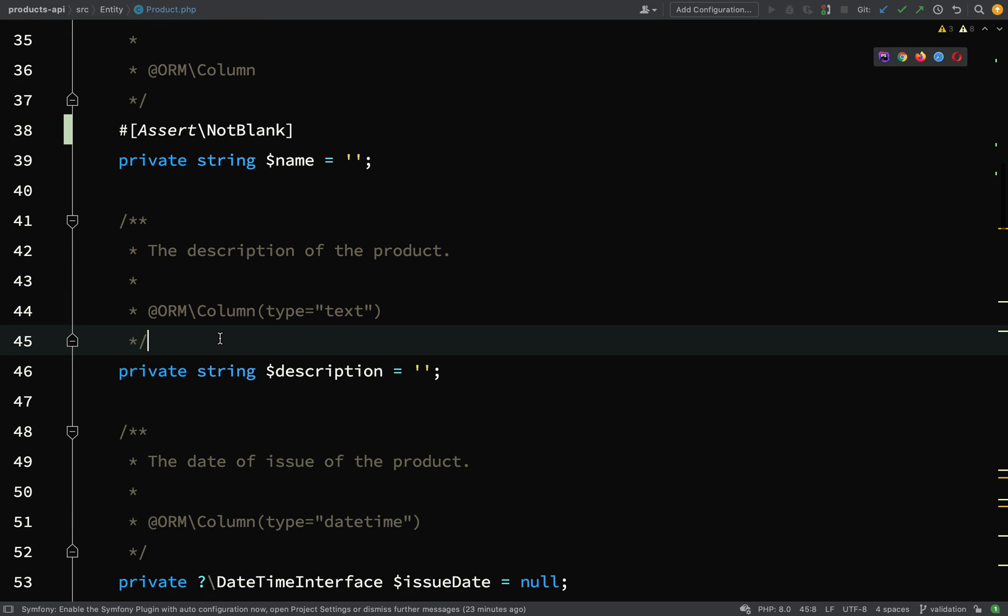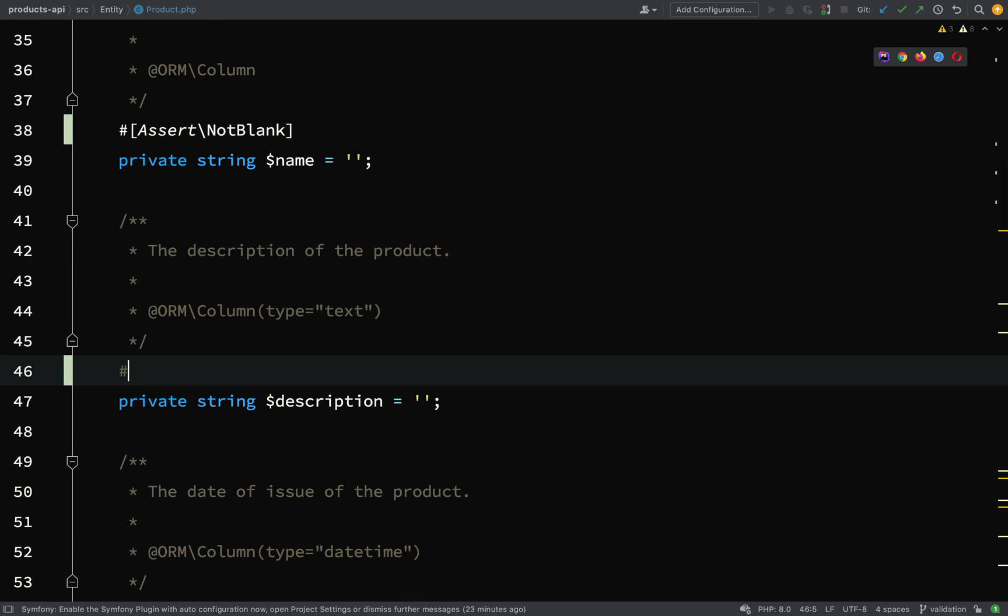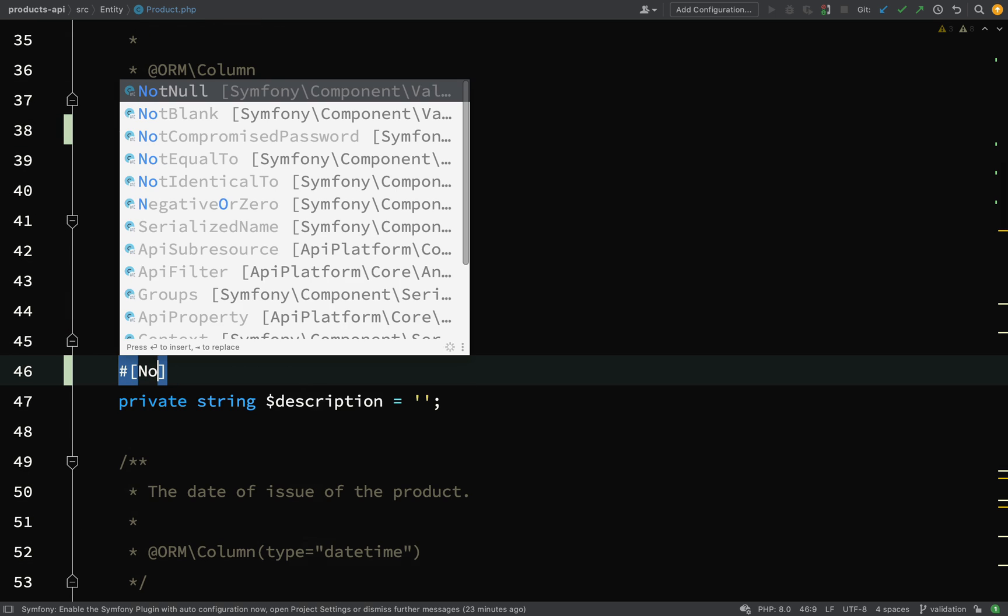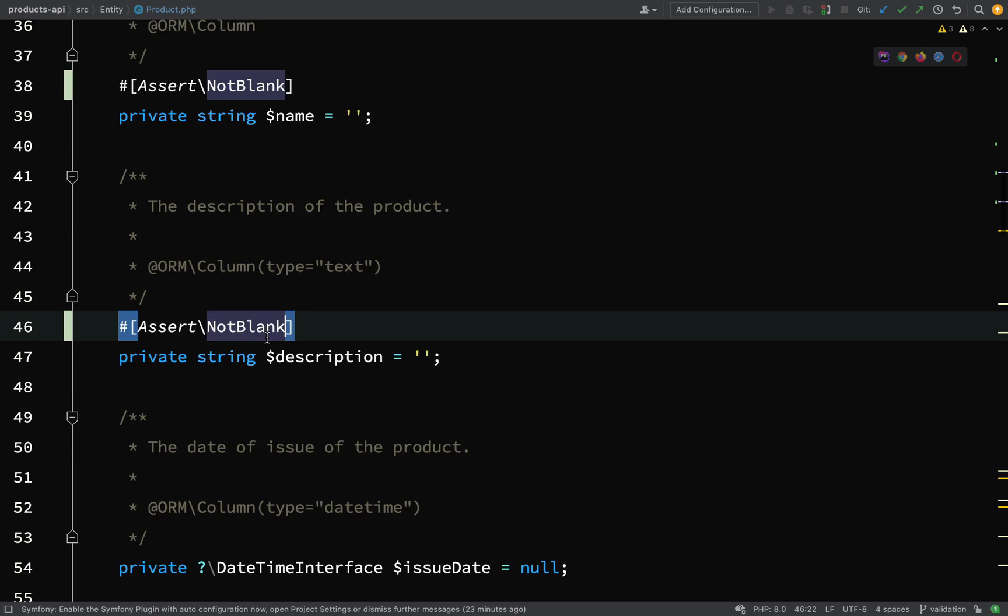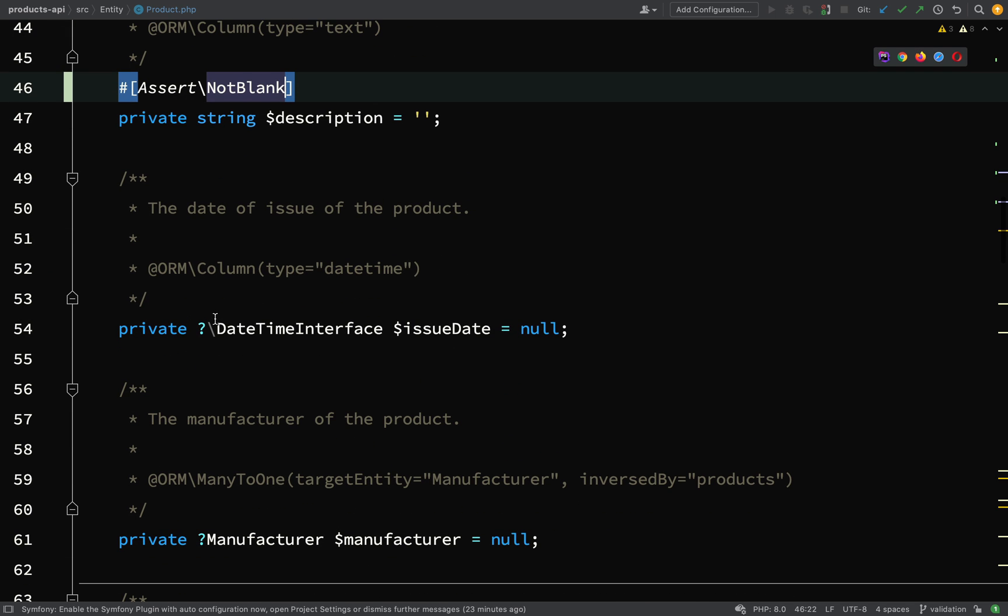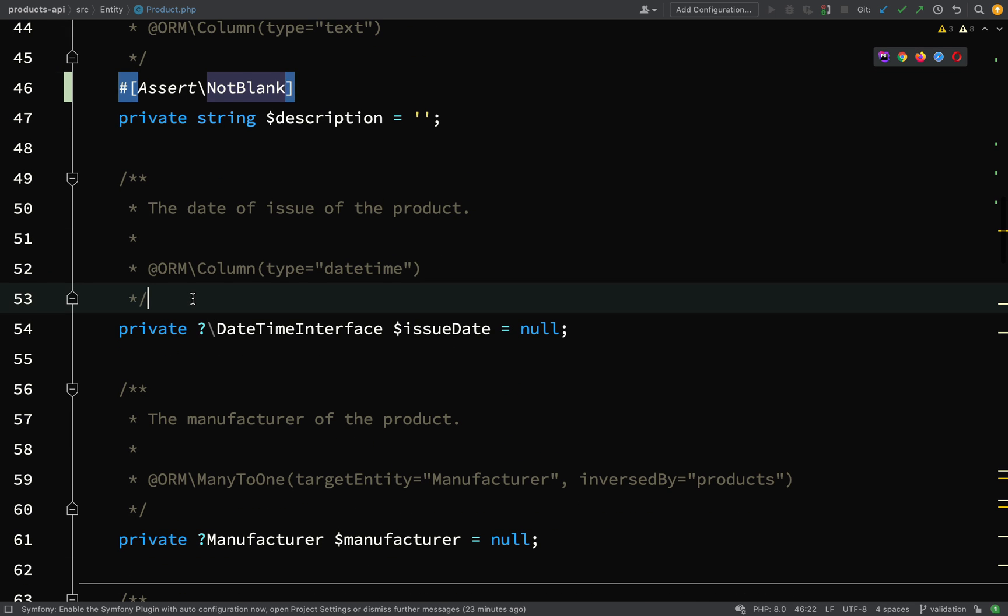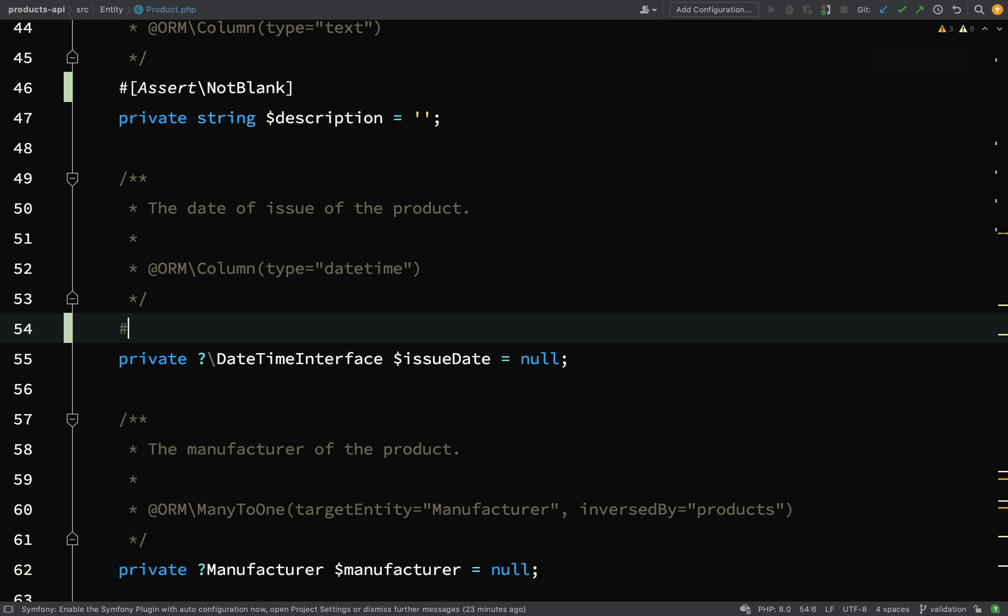Then for the name we'll say NotBlank, description exactly the same as what we did for manufacturer, NotBlank, and then for the issue date we'll go with NotNull.